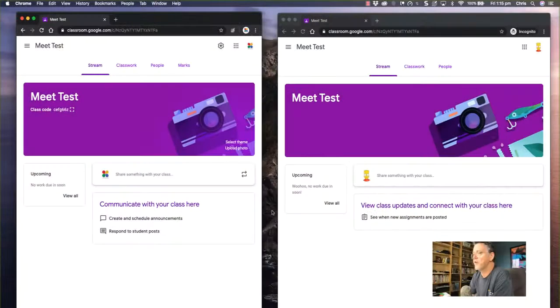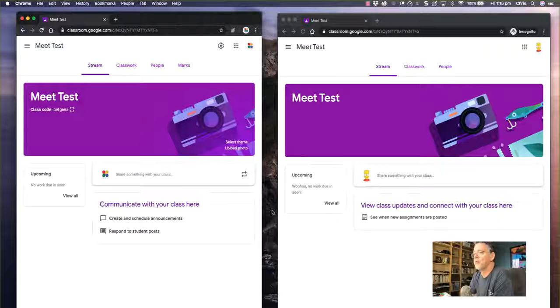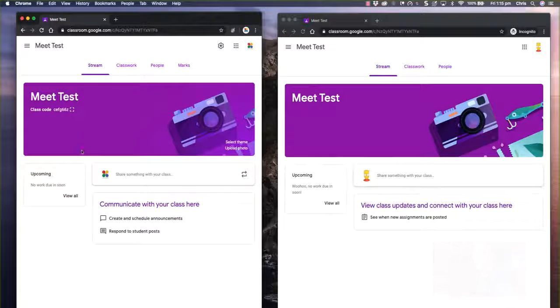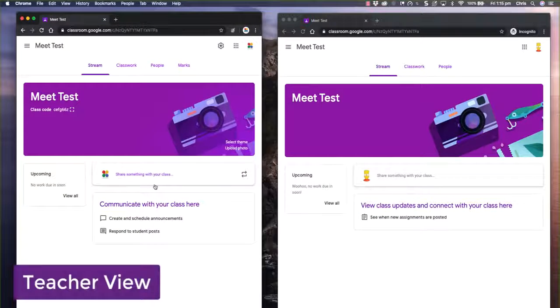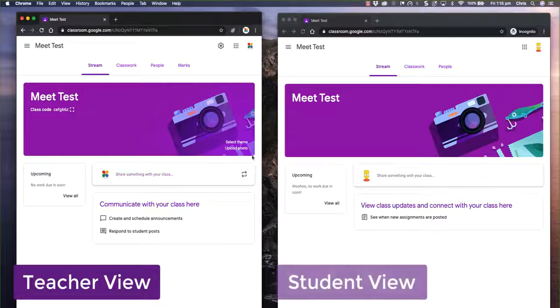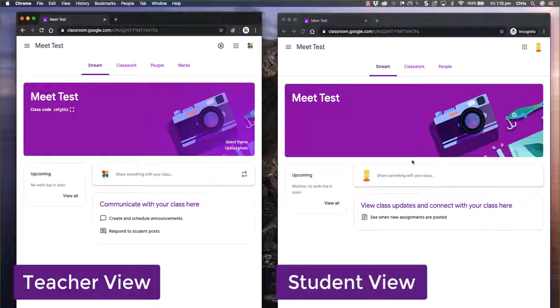Here we are inside Google Classroom. You can see I've got this set up so the teacher's view is on the left-hand side of the screen and the student view of the same classroom is over here on the right-hand side.